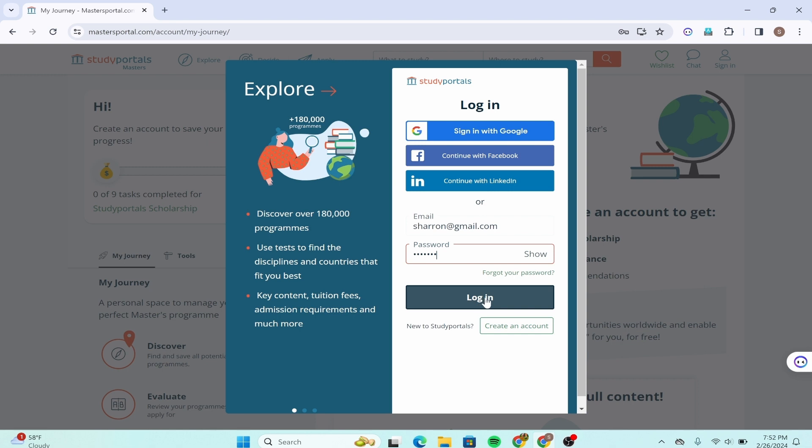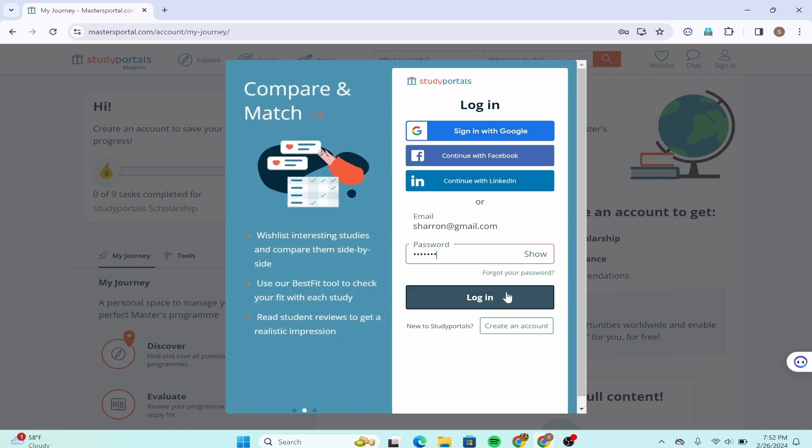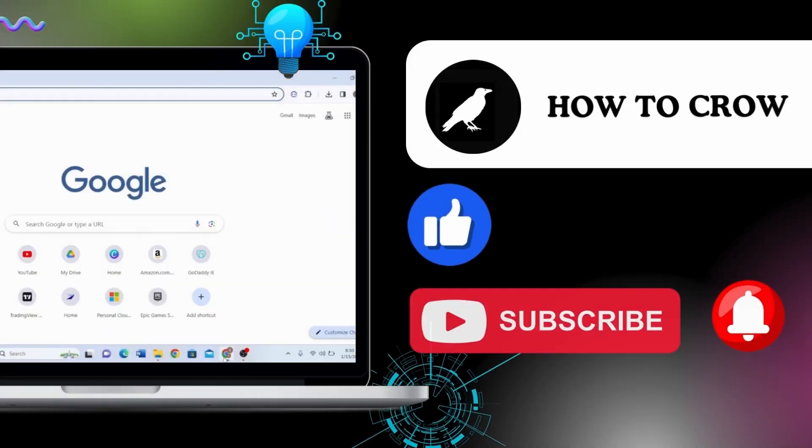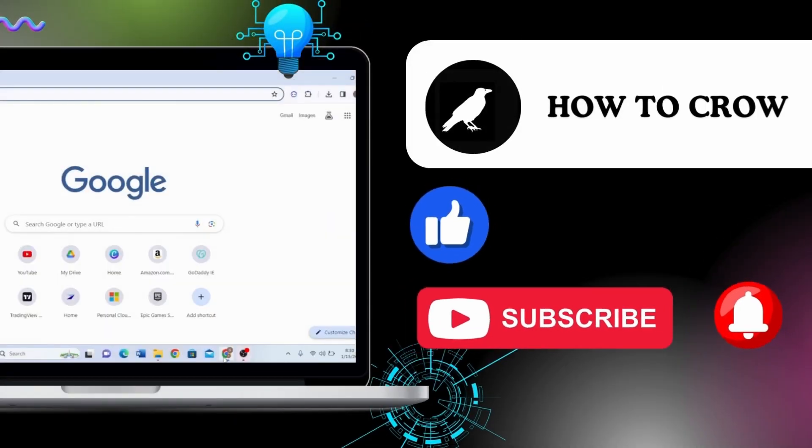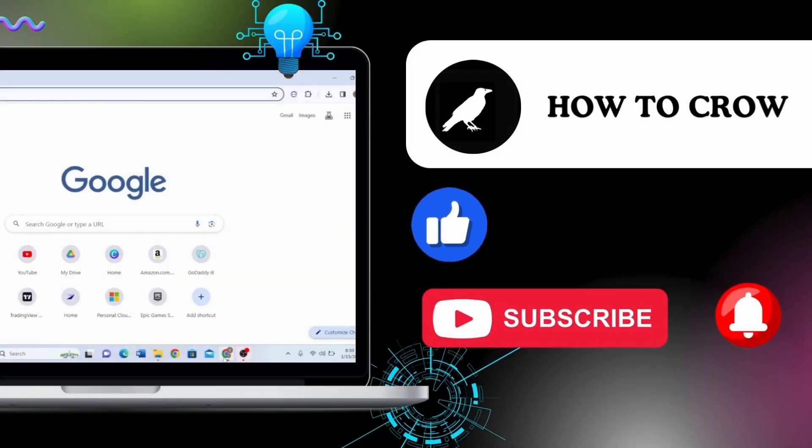If you have forgotten your password, click over here to recover or reset it. Thank you for watching this video. I hope I could help you. Don't forget to like, subscribe, and hit the bell notification icon for more upcoming uploads.